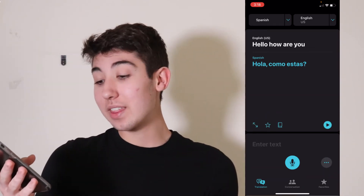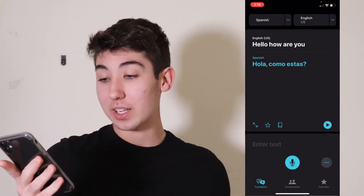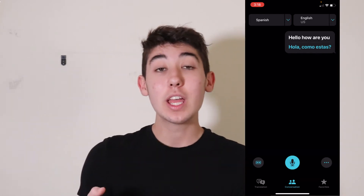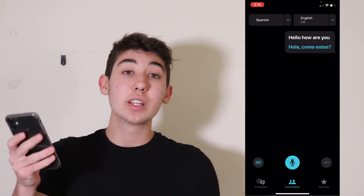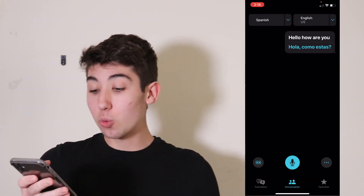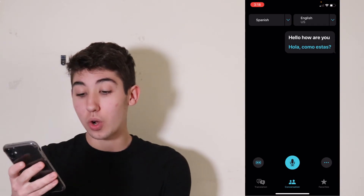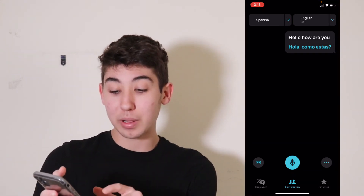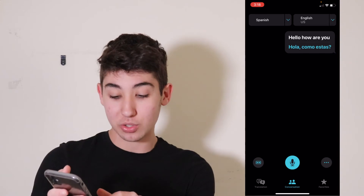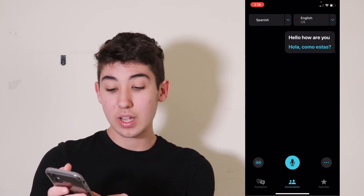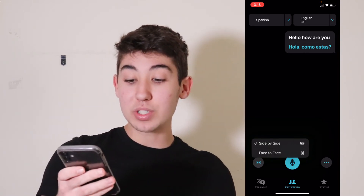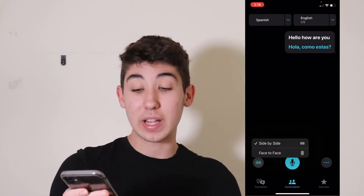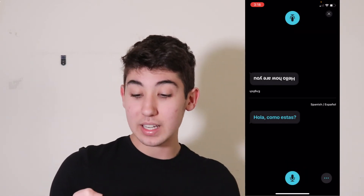Now the one in the middle — go ahead and click that. This one is a conversation. So if you're face-to-face with someone that speaks Spanish, you would have your phone. You would actually probably want to press the bottom left button right here, not the translation, the one above it. Go ahead and press that, and then you'll see side-by-side or you'll see face-to-face. Press face-to-face.